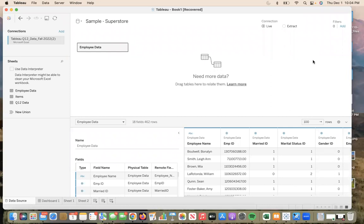The data I will be using today is employee data derived for the purposes of creating instructional videos such as the one you are watching. As you can see, this data includes a variety of information about employees that is categorized as numerical, string, date, and geographic in Tableau.